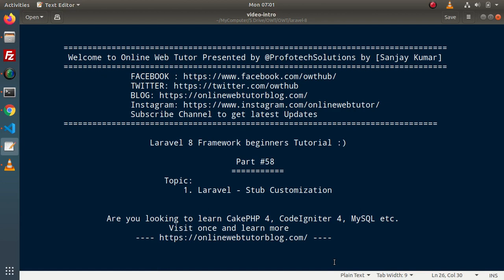Hello guys, welcome to Online Web Tutor. I am Sanjay. We are learning the Level 8 framework tutorial. This is part 58. Inside this video, we will see the concept of stub customization.